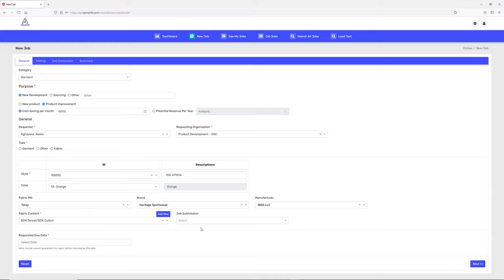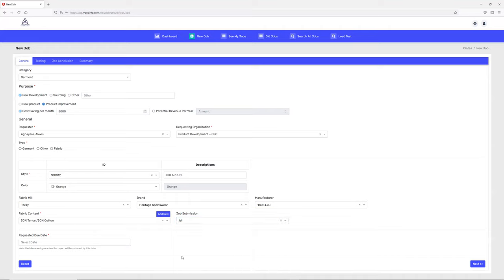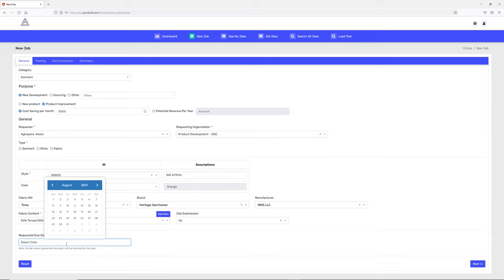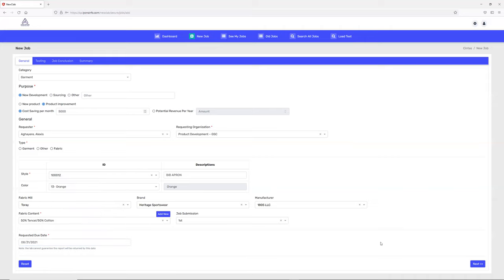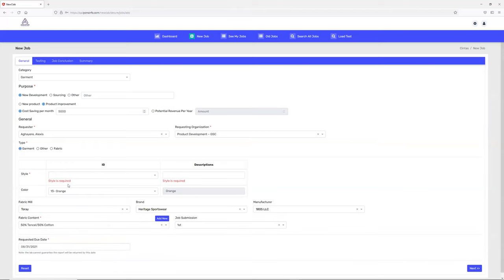Is it a first time job submission or second time? You can pick the job submission number. For the requested due date, when you want to complete this job testing, you can assign a due date. I'll pick a due date and go to the next screen. It says I missed this field, so I have to pick it again.